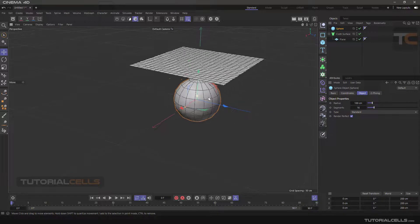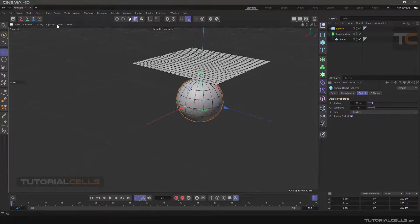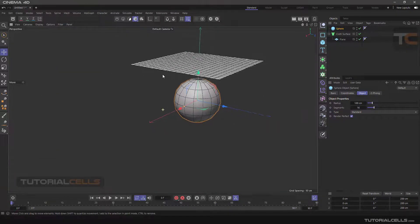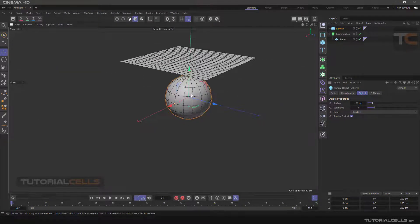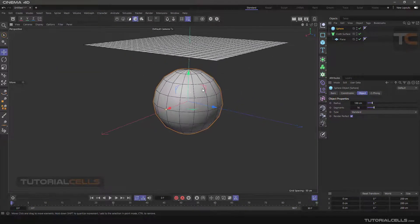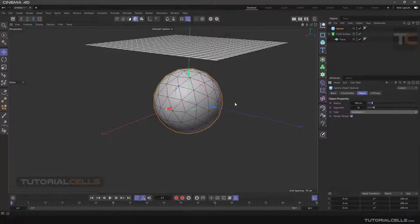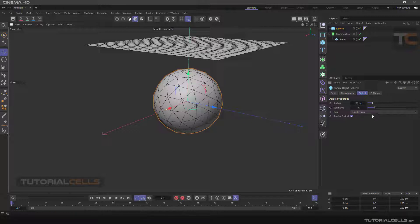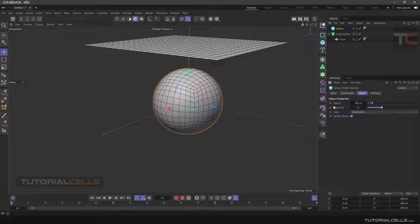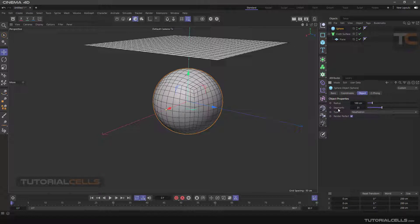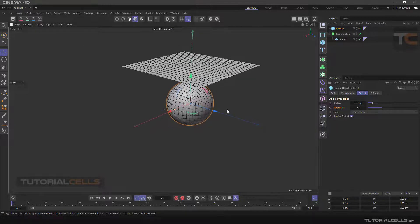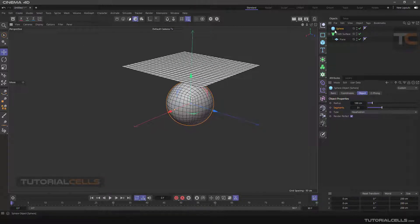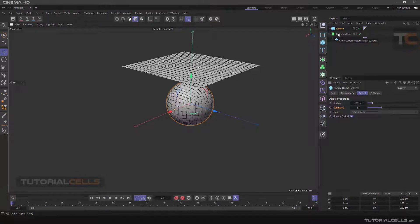Change the type of the sphere, for example to icosahedron. That's nice. And now I want to teach you a little about simulation, cloth simulation.